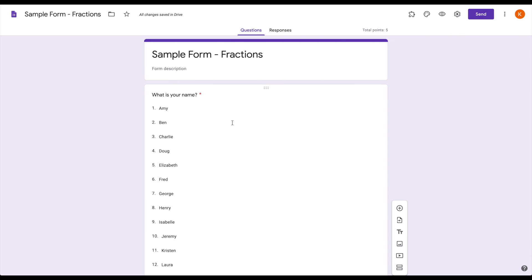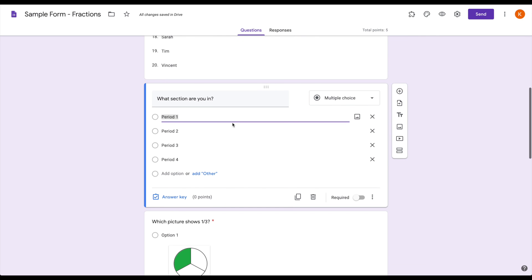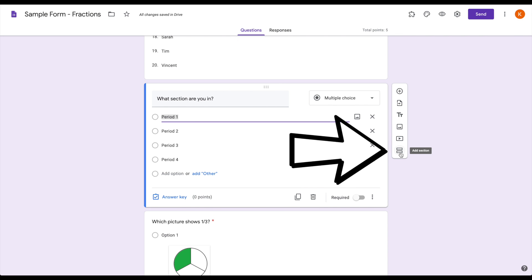The first thing you want to do is start thinking about how you're organizing your work. I'm going to go down below all the introductory bits, all the administrative things, and click this button right here that says add section. That adds it immediately below the question that I had open.